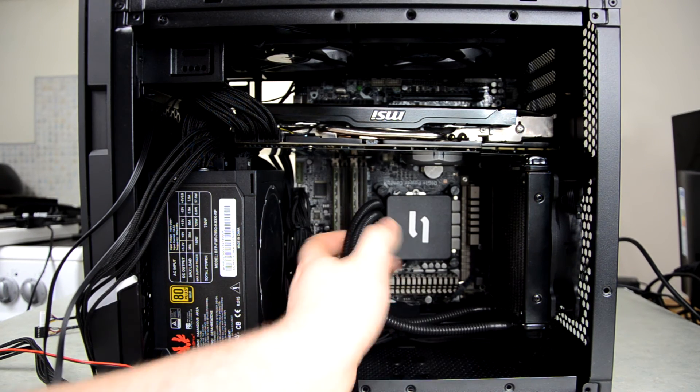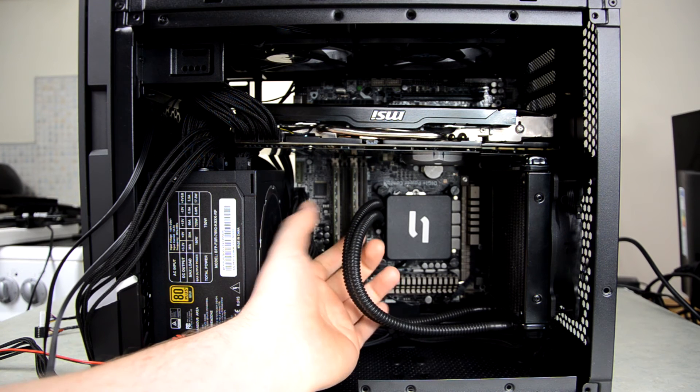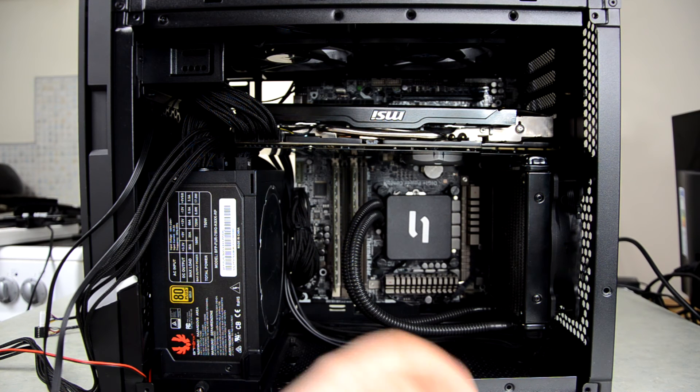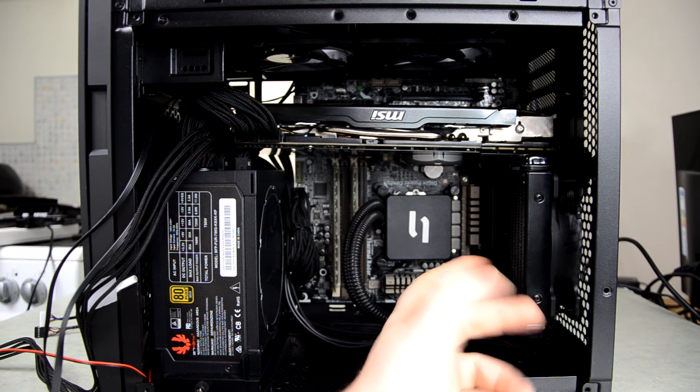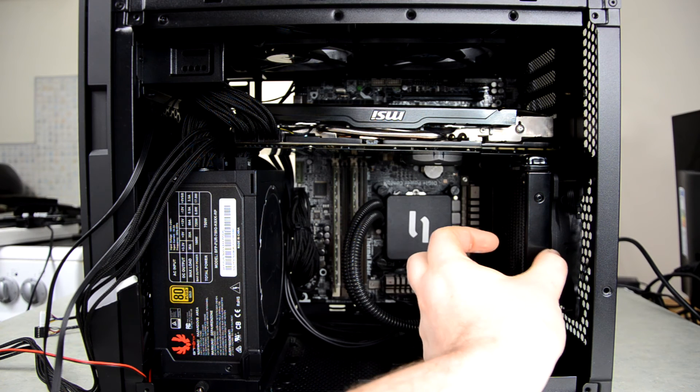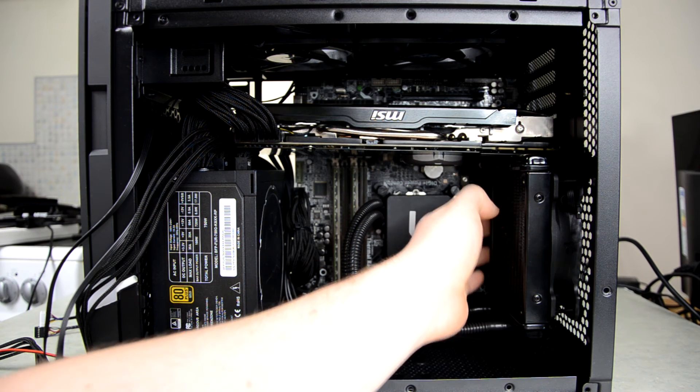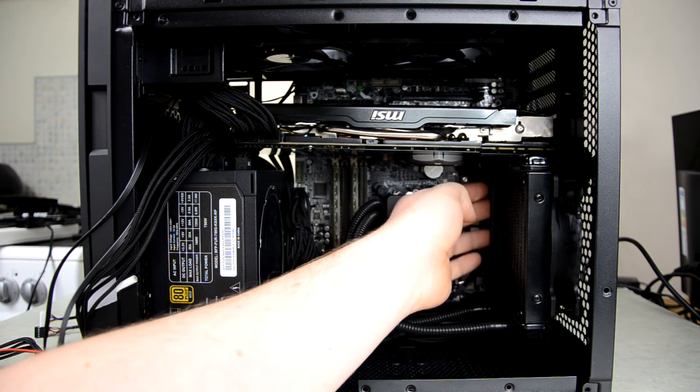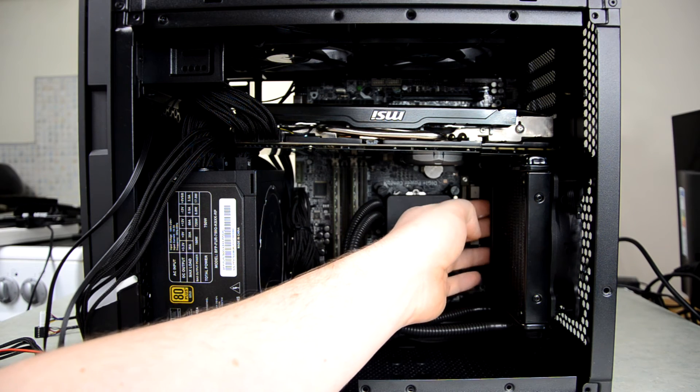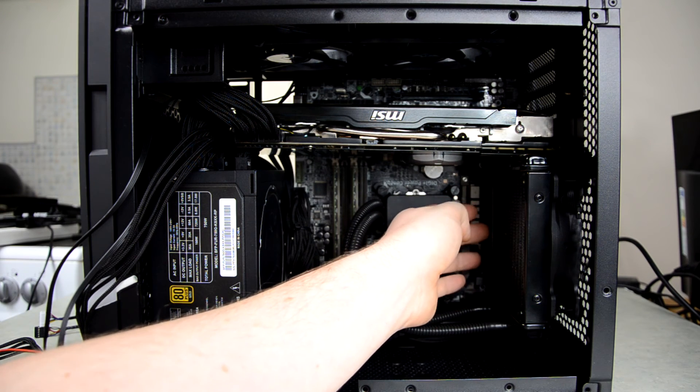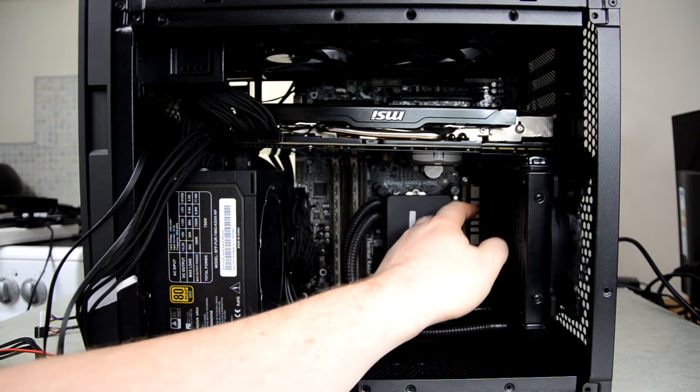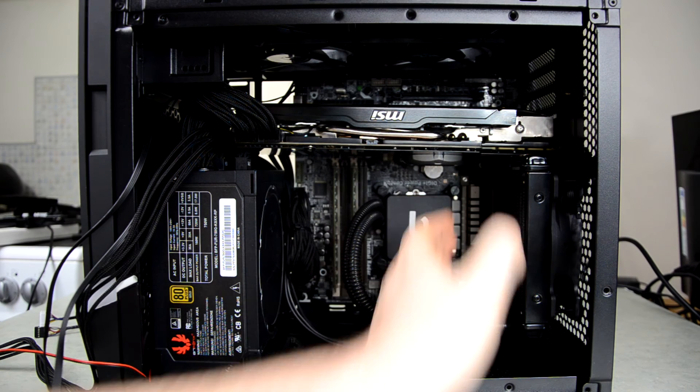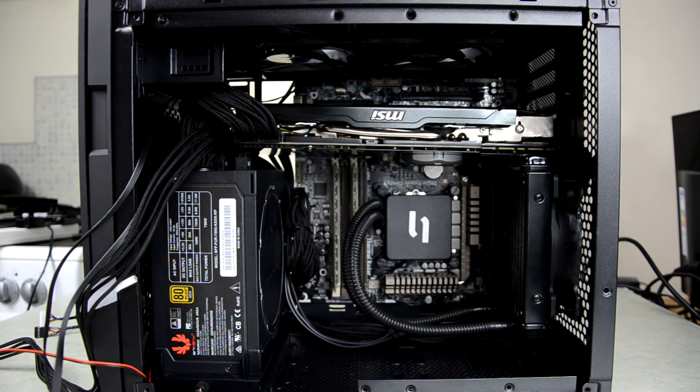So in this case this is a Coolit ECO2, but something like an H80i would fit in here no problem. Obviously it has a slightly thicker radiator and things but it doesn't impede the heat sinks or anything here at all, so it would definitely fit in there with no issues.